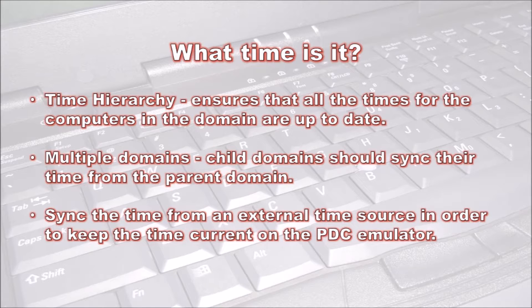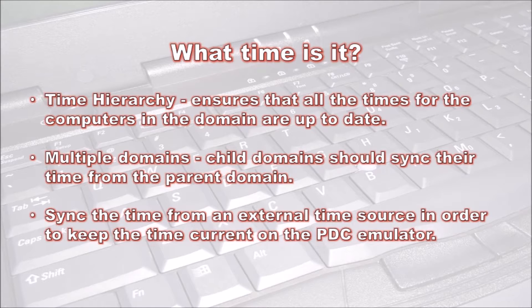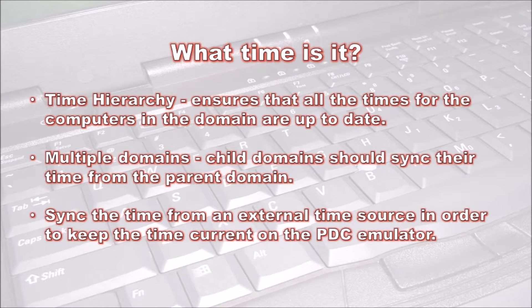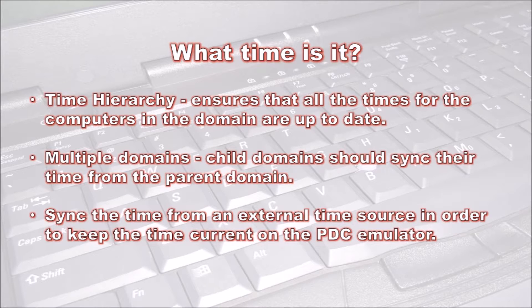External time sources are grouped together to form a hierarchy. Each level is called a stratum. At the top is stratum zero, which is a very accurate physical clock. Usually these are atomic clocks, GPS, or radio clocks.